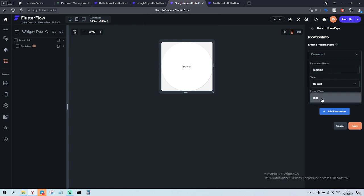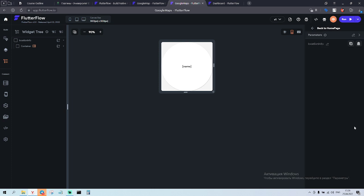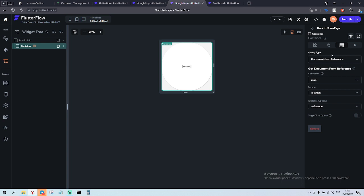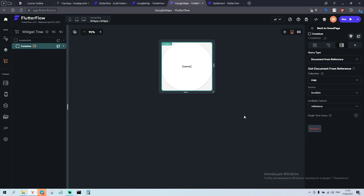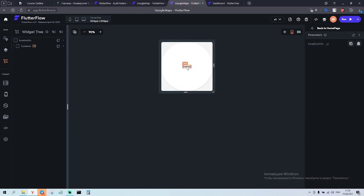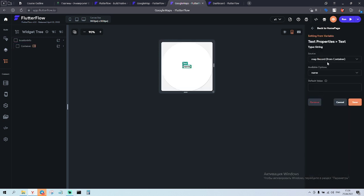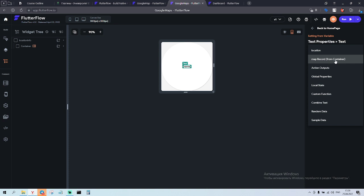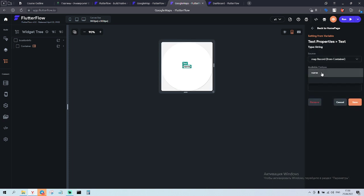Record type is going to be your collection — the map collection — and save it. In the collection, choose query type 'document from reference', get document from reference, collection 'map', source is our parameter, available option is reference. Done. For the text, choose 'map record from container' and 'name', then save.